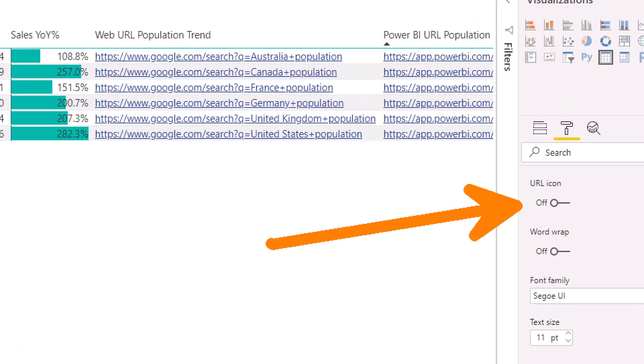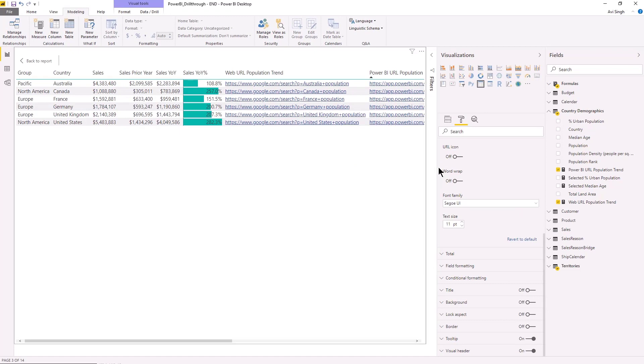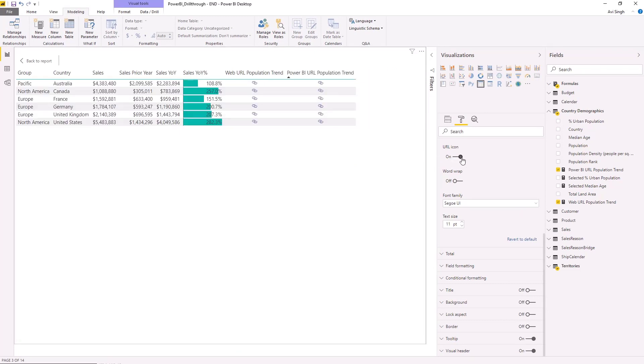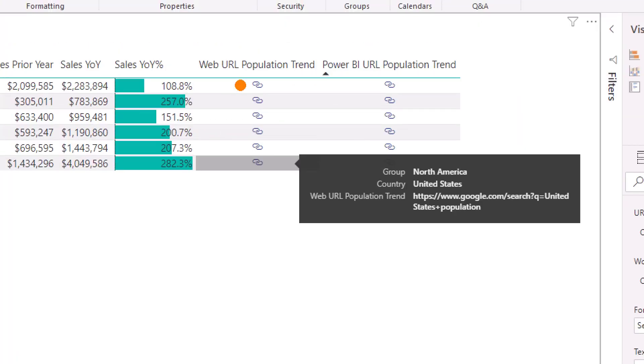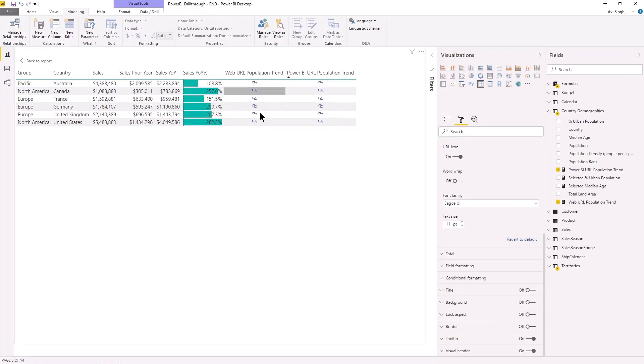For URL icon, and it's like a global option. It applies to the whole visual. So notice what's going to happen here as soon as I toggle it. Boom, no more ugly links, a nice pretty small little URL icons.